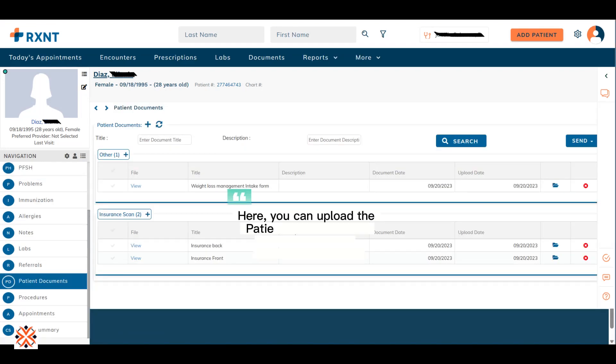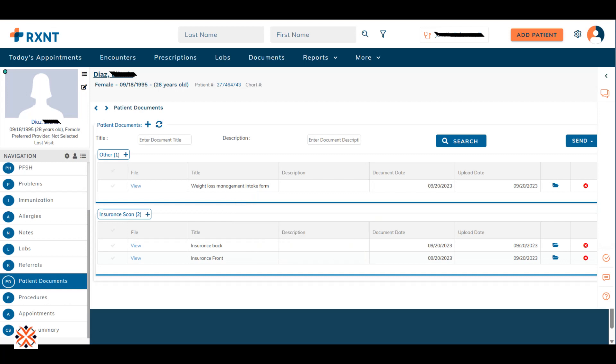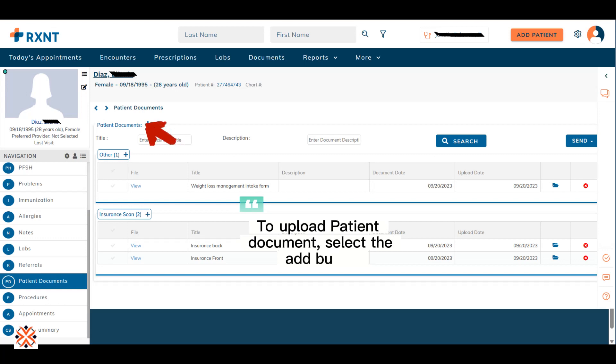Here, you can upload the patient's insurance ID, intake form and assessment form. To upload patient document, select the Add button.